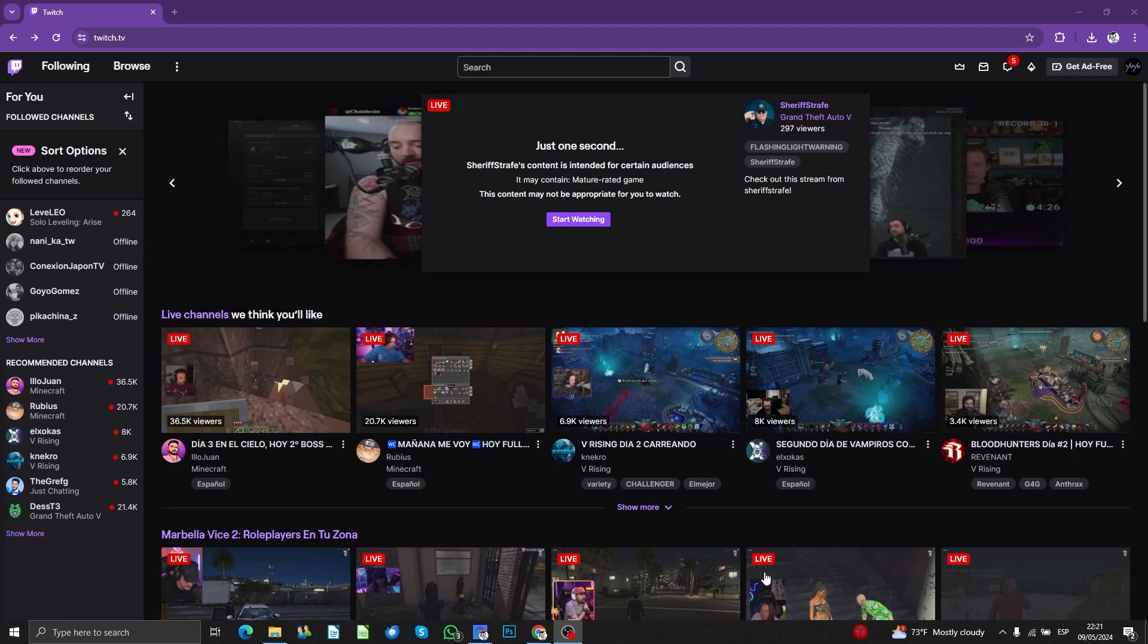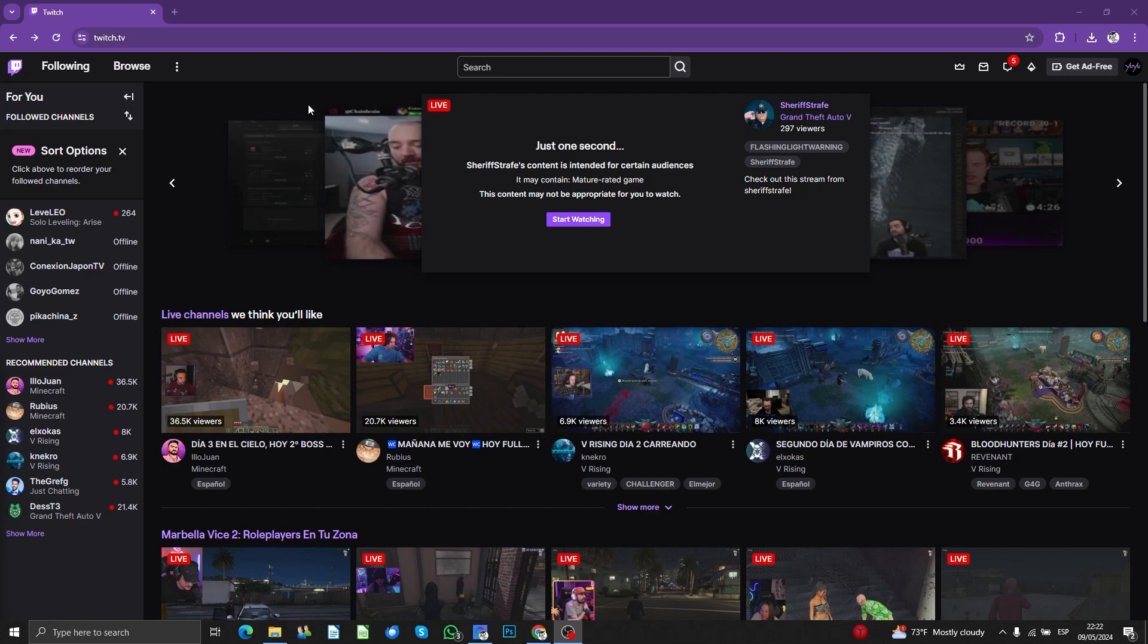So first of all, you need to go to twitch.tv and then log in into your account.